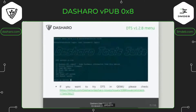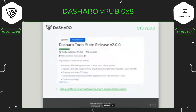If someone wants to just try Dasharo Tools Suite and see how it works, you can use it in QEMU. In issue 338 you can check how to run Dasharo Tools Suite in QEMU. Of course not much will work there, but you can experiment and test the system.